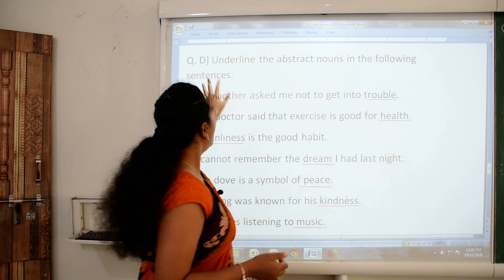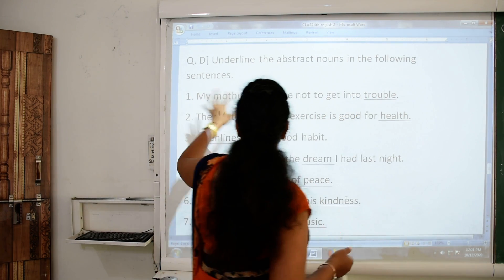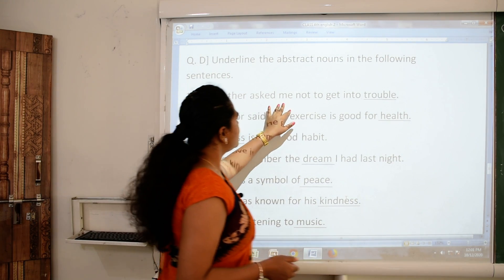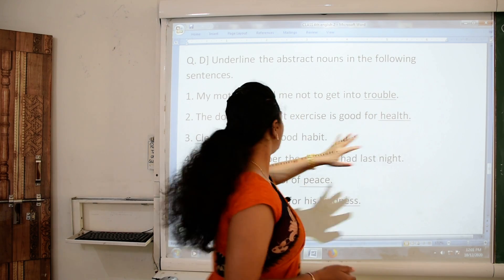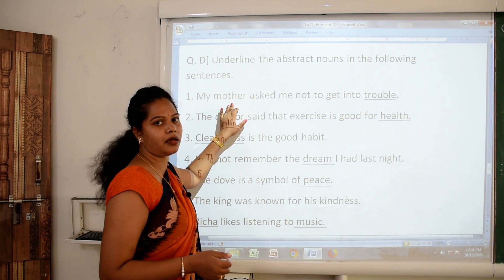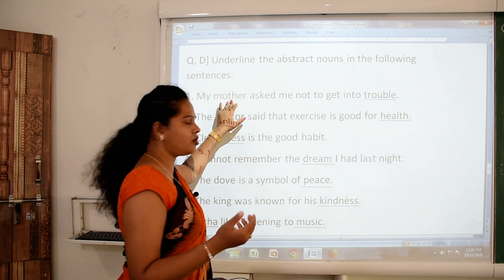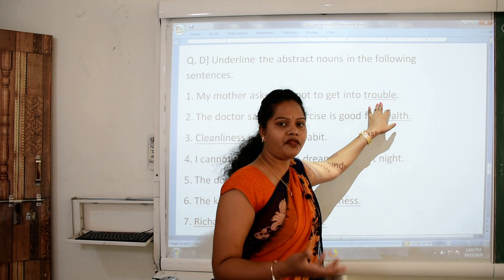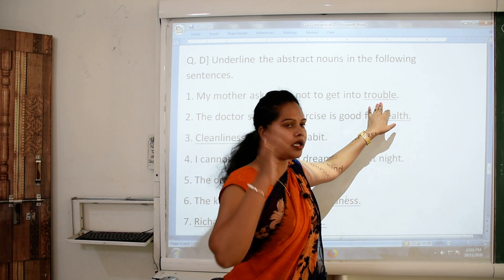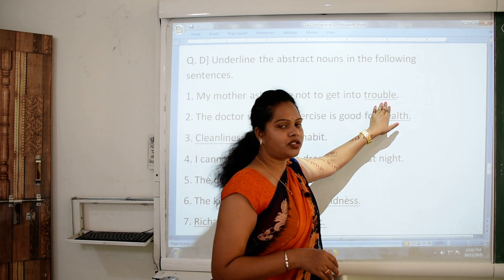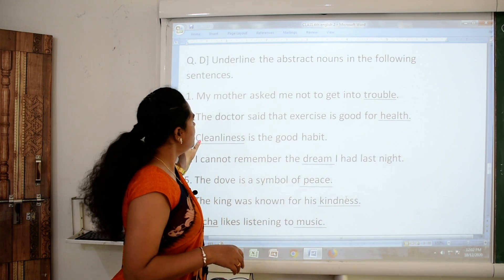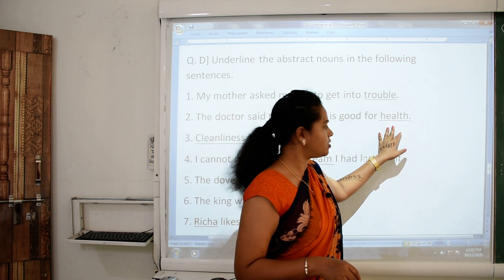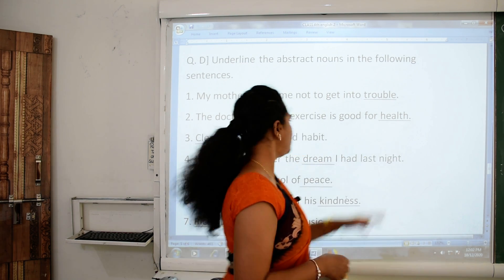Next question: underline the abstract nouns in the following sentences. First sentence: 'My mother asked me not to get into trouble.' The word mother — you can see and touch your mother. But the word trouble — you can only feel or think about it. So the word trouble is an abstract noun. Second: 'The doctor said that exercise is good for health.' The word health is an abstract noun.